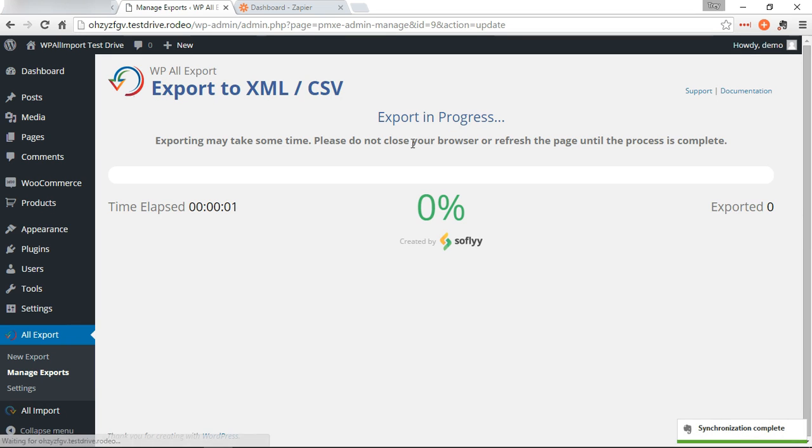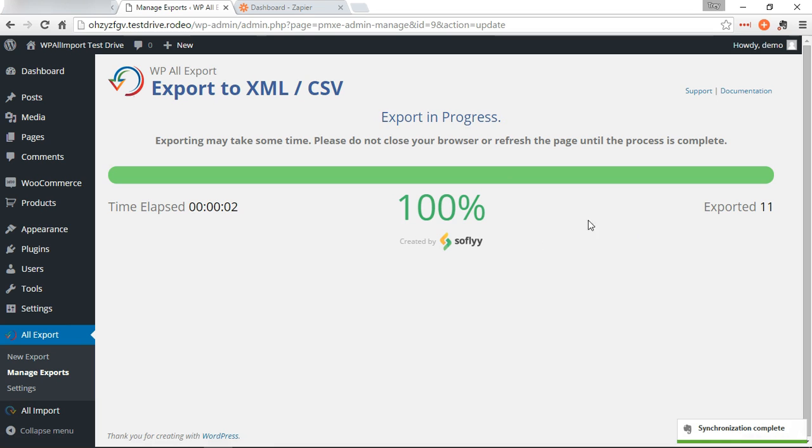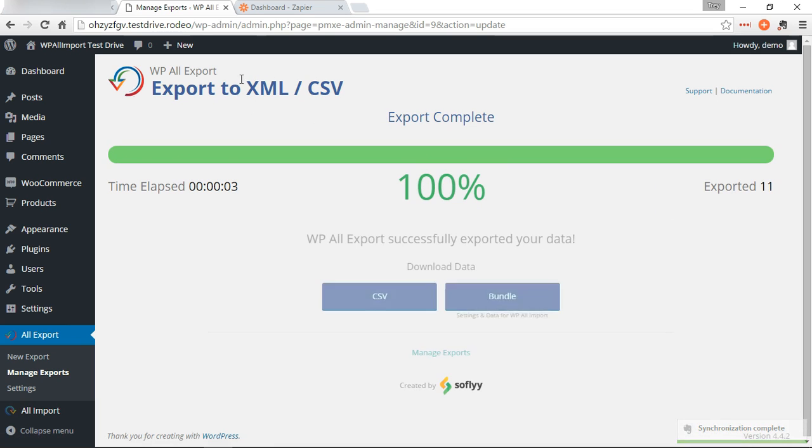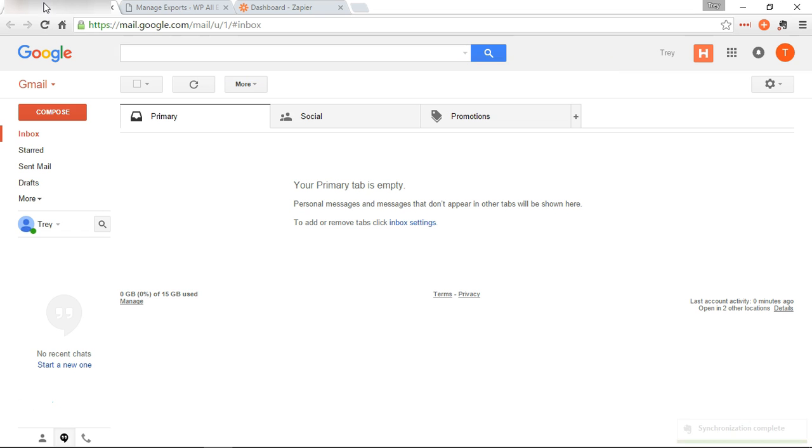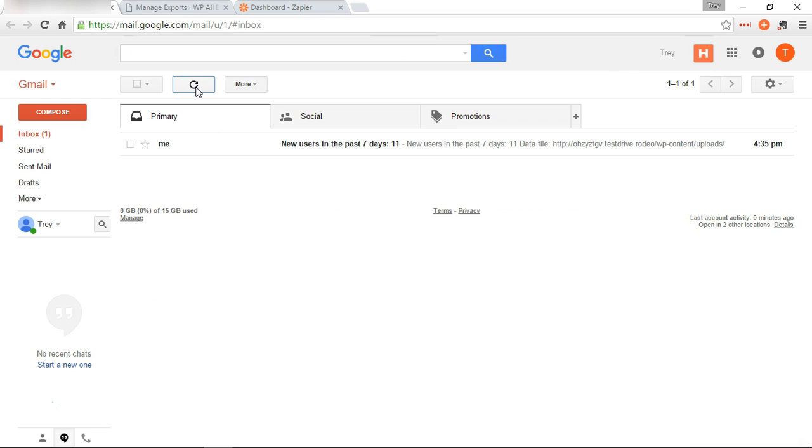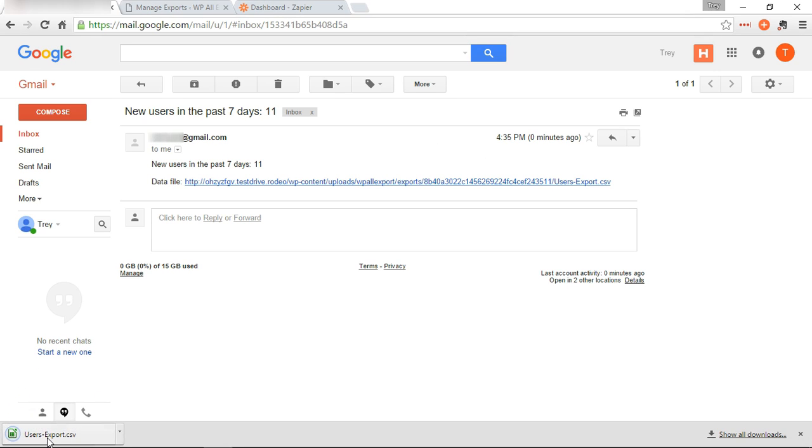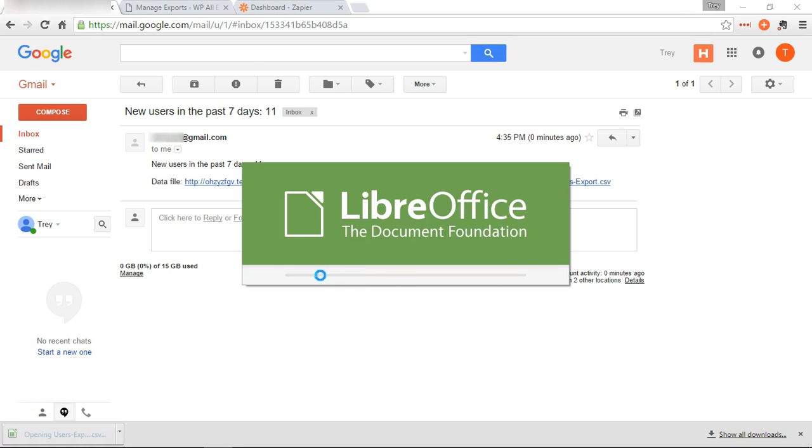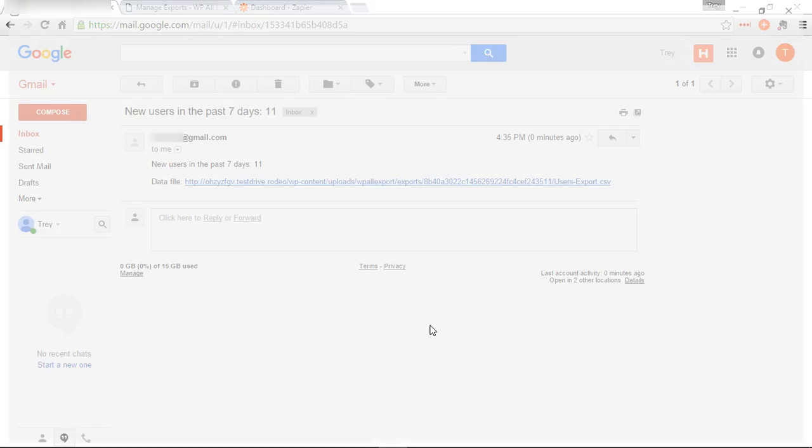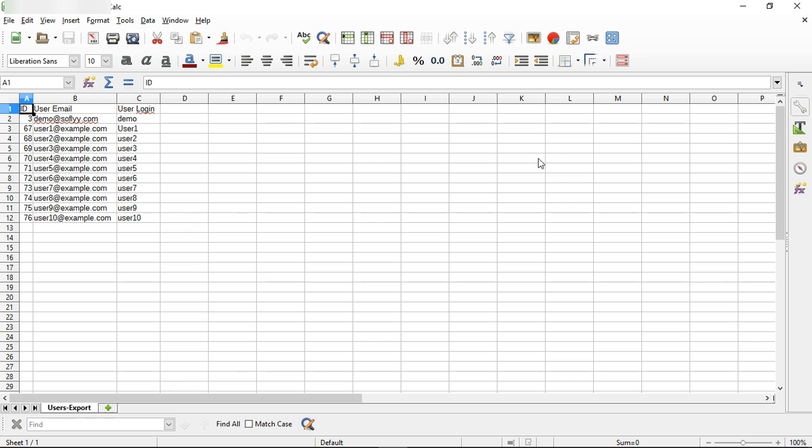Now we should have an email telling us that. There you go. New users in past seven days: 11. Click there, there's a link to your data file. There you go, and looks good.